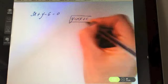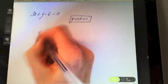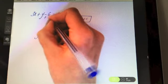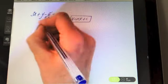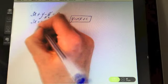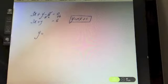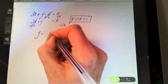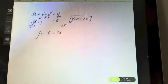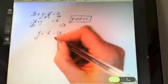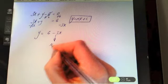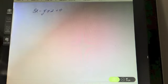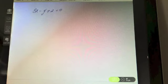Try this one — find the slope. We need y = mx + c, which means y on its own. First add six to both sides, then take away 3x from both sides. The coefficient of x is minus three, so the slope of the line is minus three.